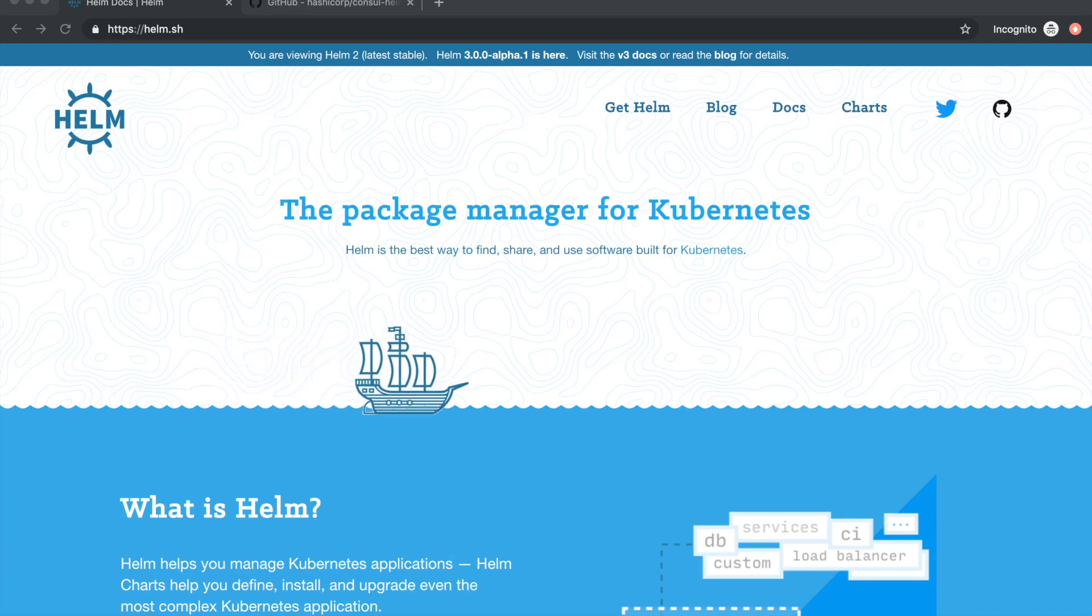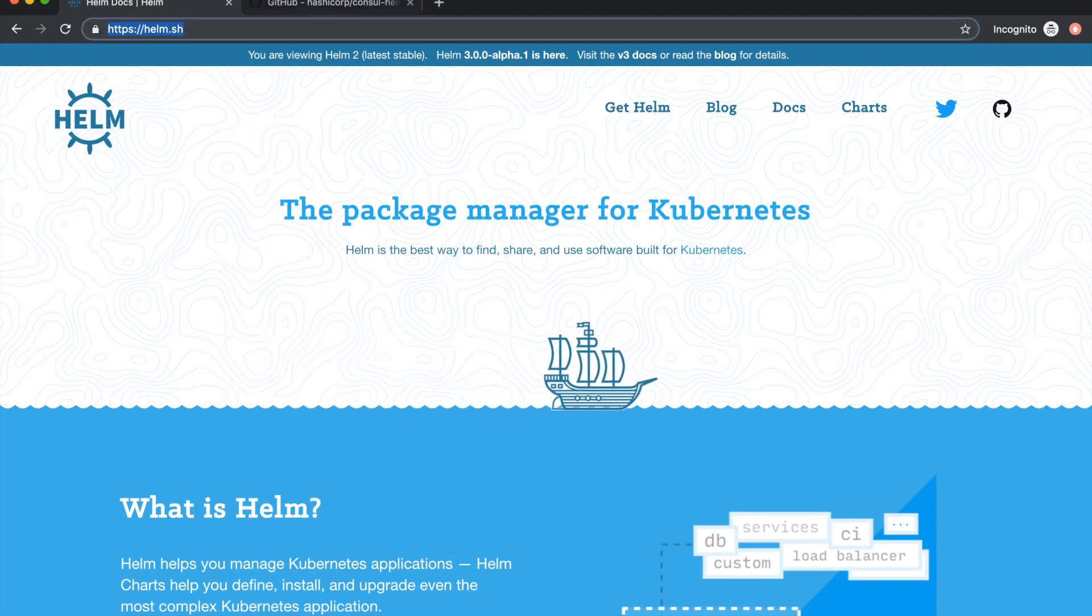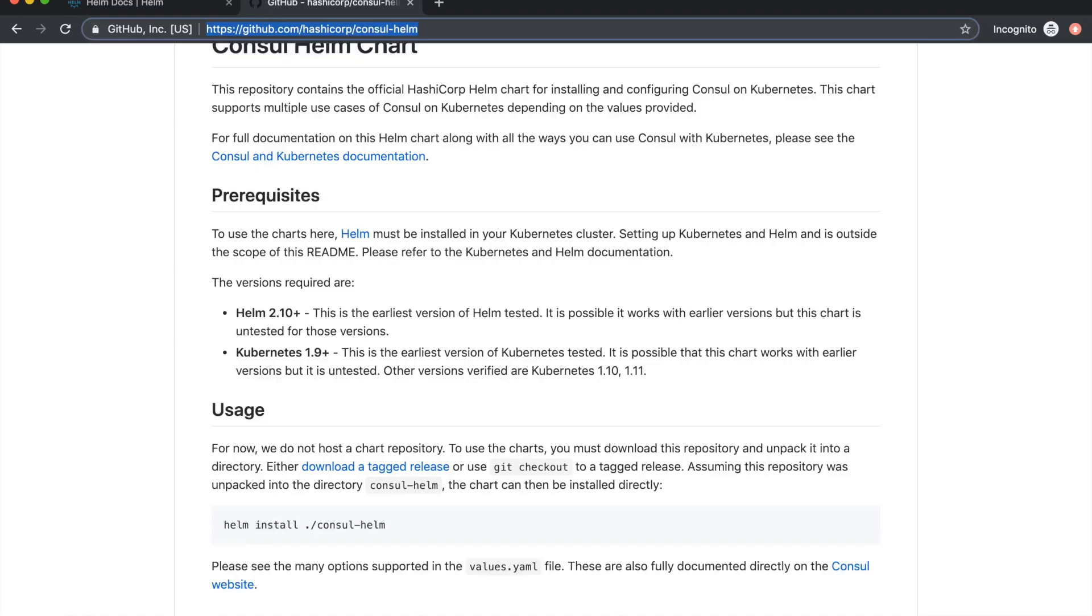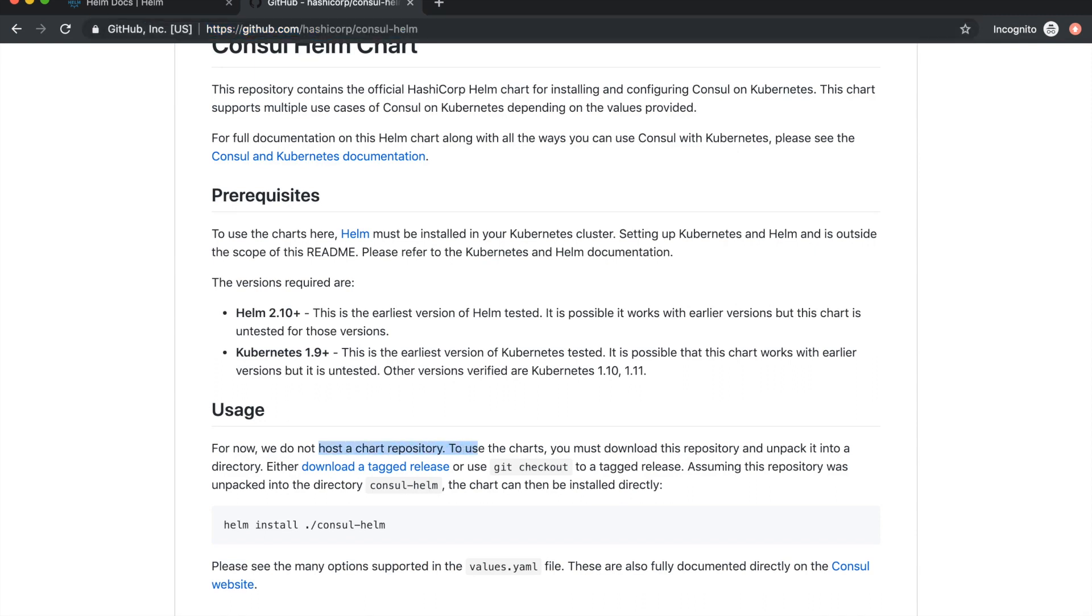The Consul Helm chart is available on GitHub. However, it is not hosted in a chart repository. Thus, in order for us to use this chart, we must first download this chart,